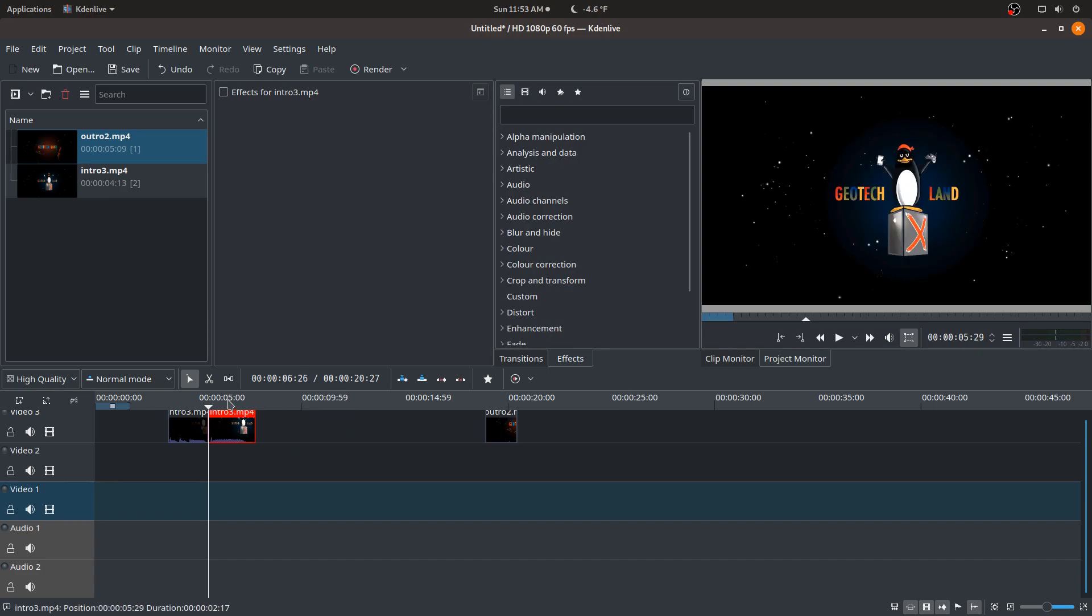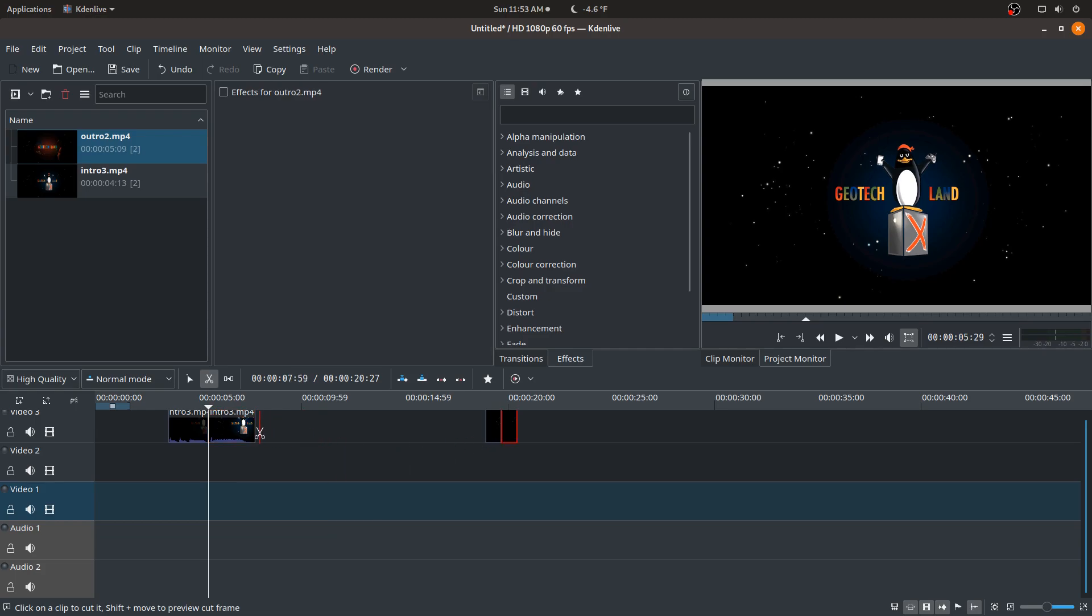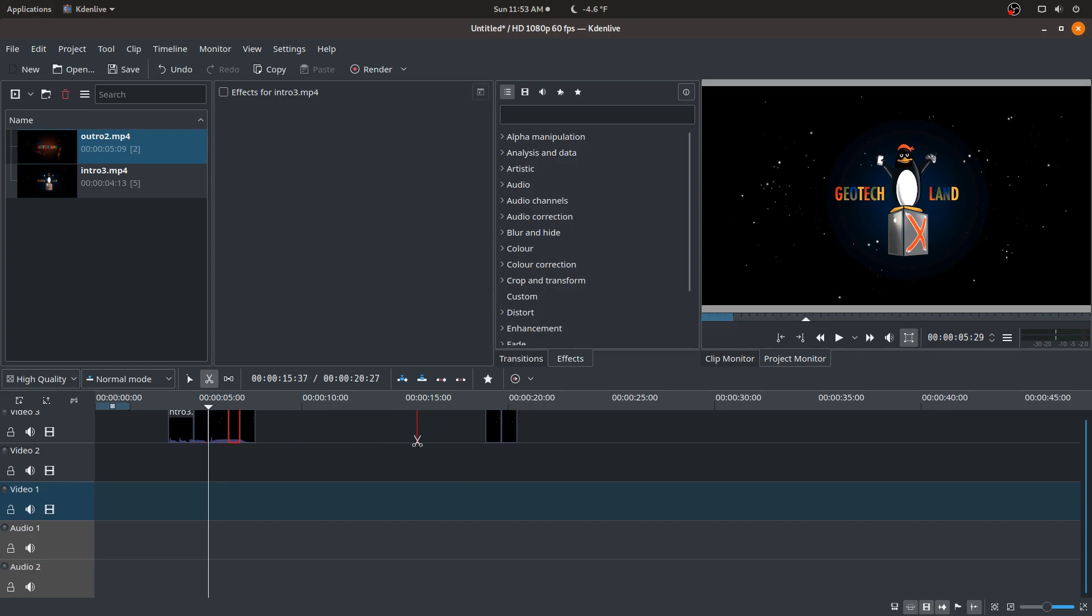Now there's another way that you can cut it that I don't really use too much. It's this razor tool where you can just snip it everywhere you want. I usually prefer playing the video just so I know exactly where I want to cut, but I can totally see this being useful in some scenarios.